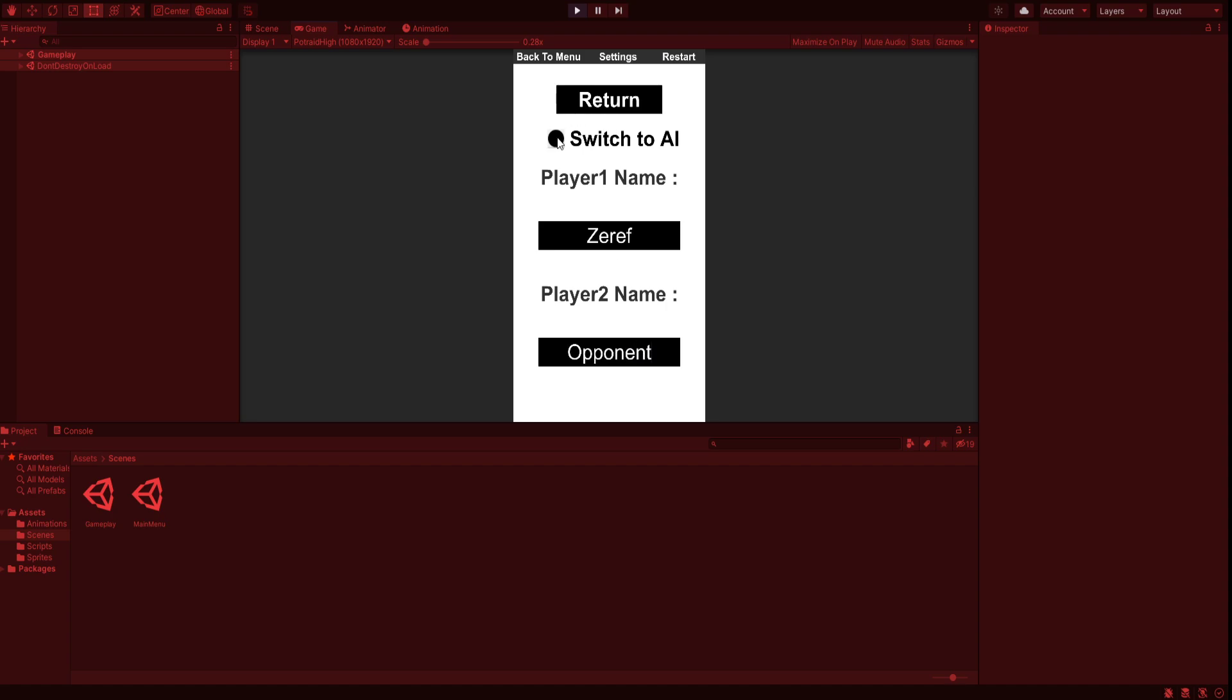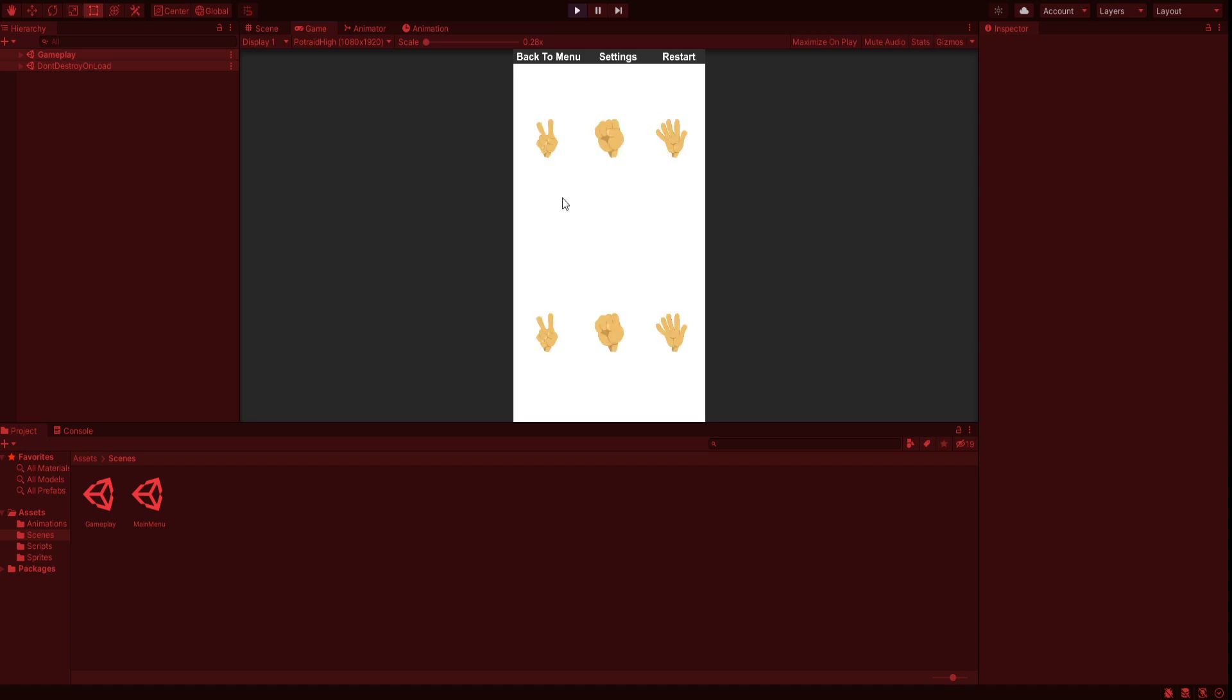We'll make it a two-player game, so we'll turn off the AI switch. Now let's play.